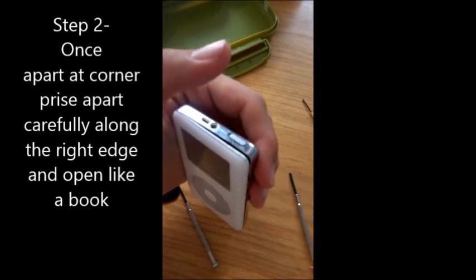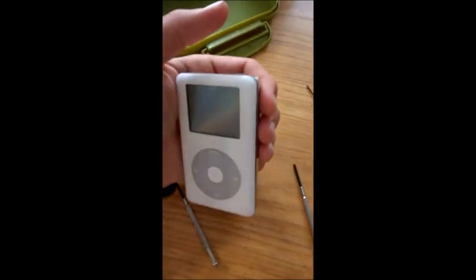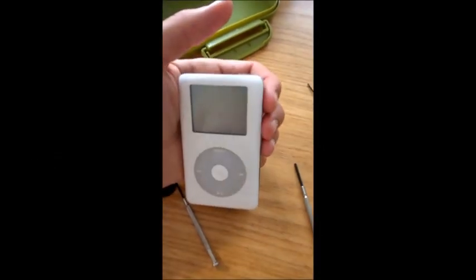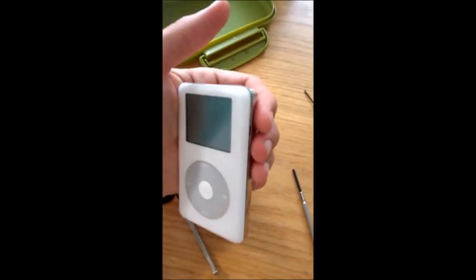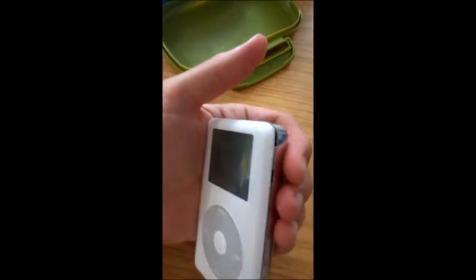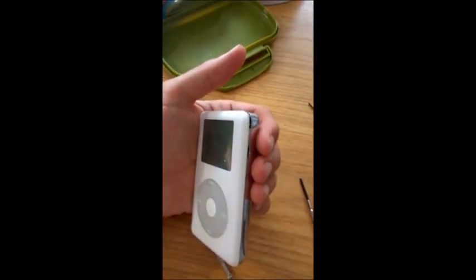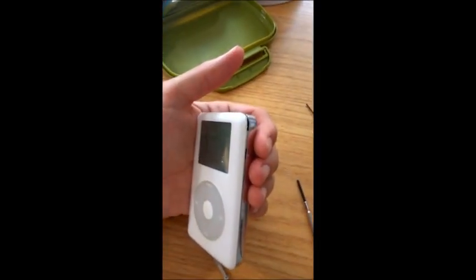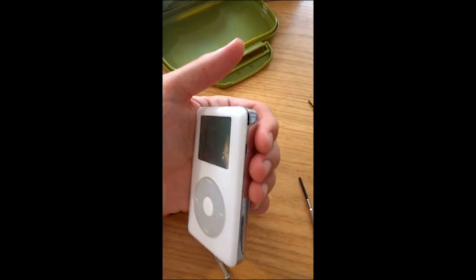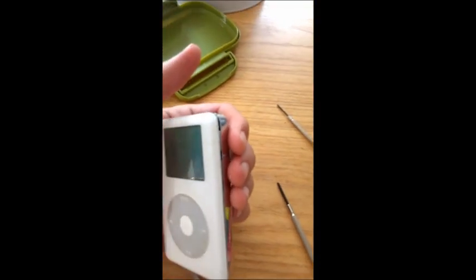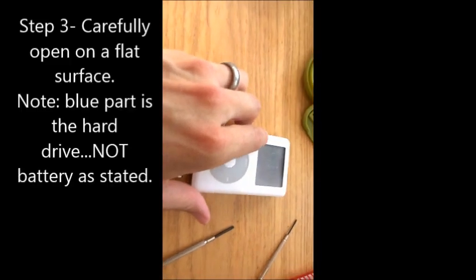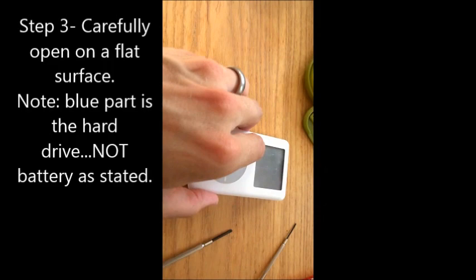I've got it open in the top right corner there, and then you want to be very careful and just open it with your fingers like a book. What you'll find is these little clips you can see on the inside here will just slowly prise away.